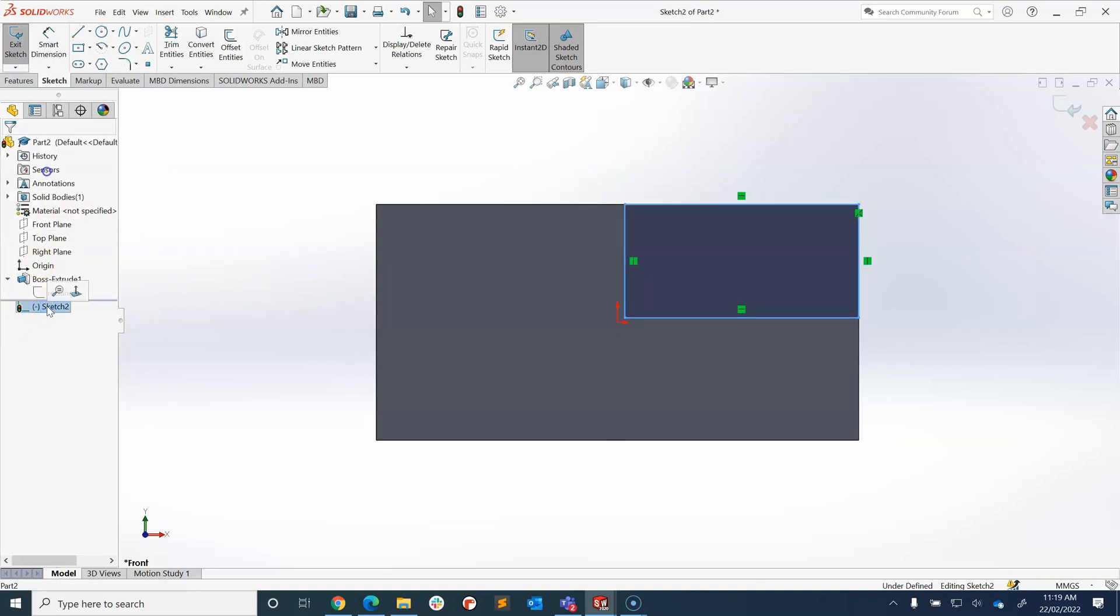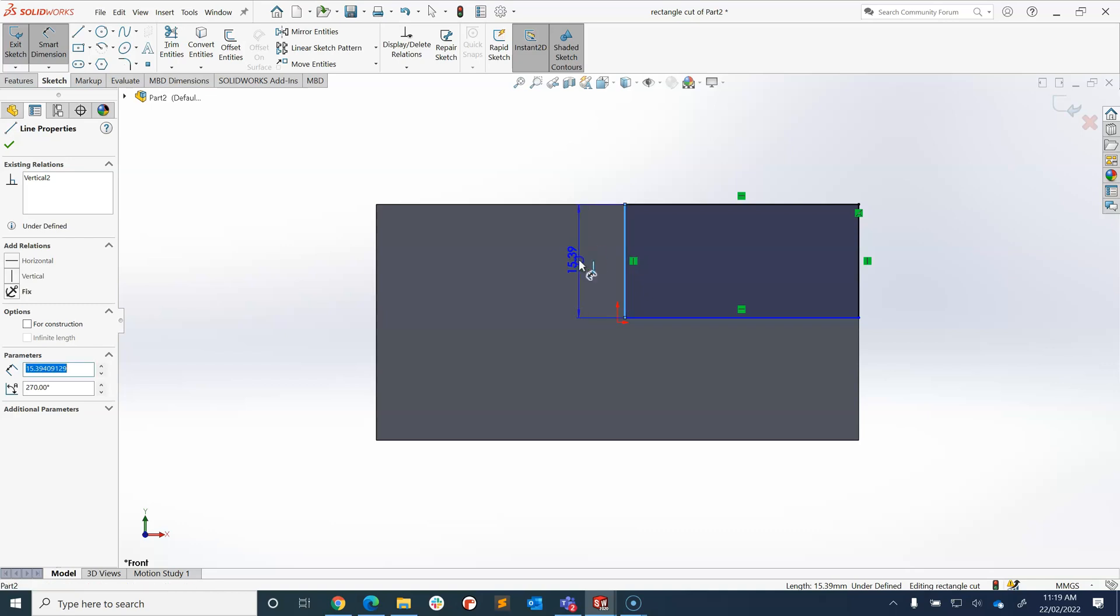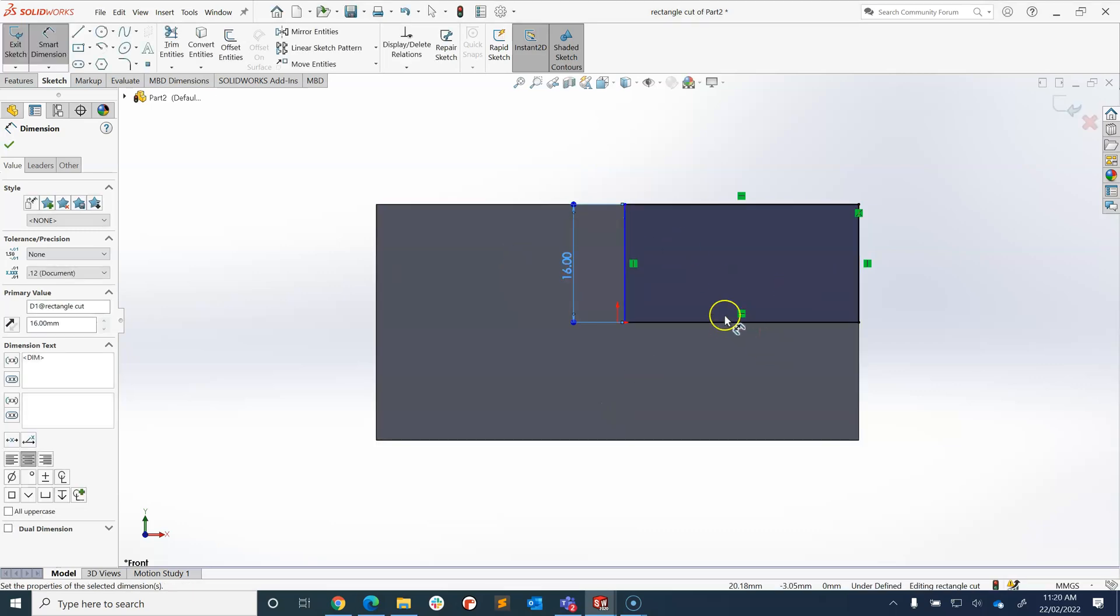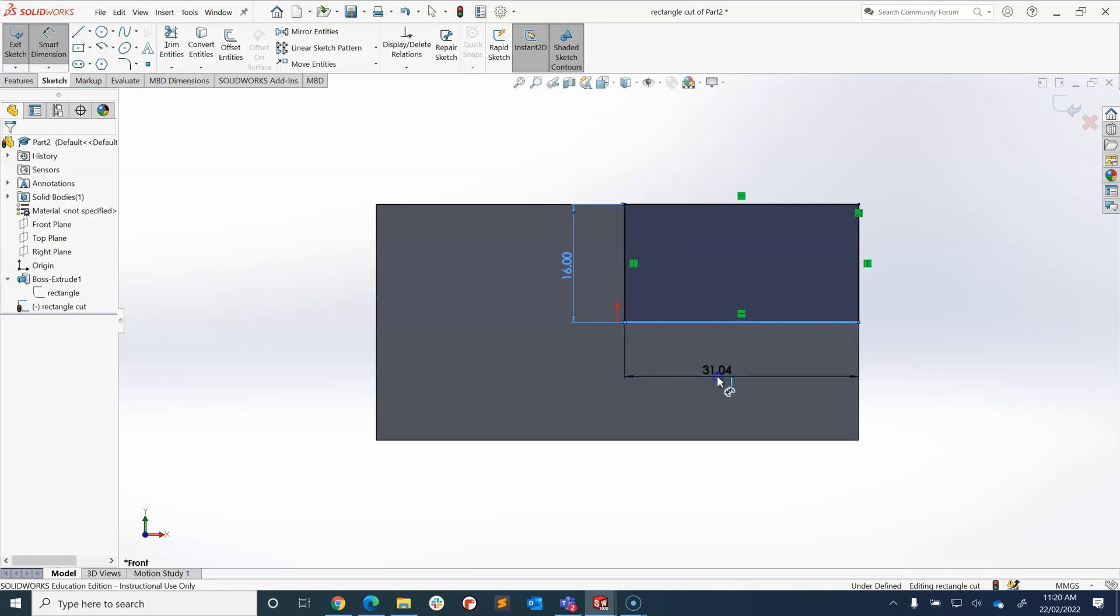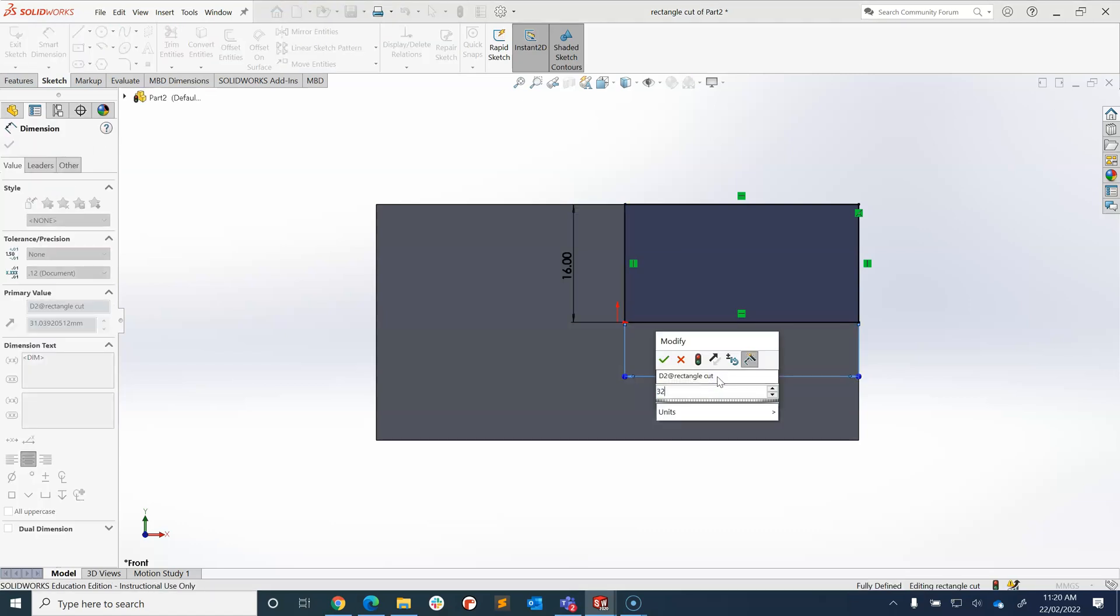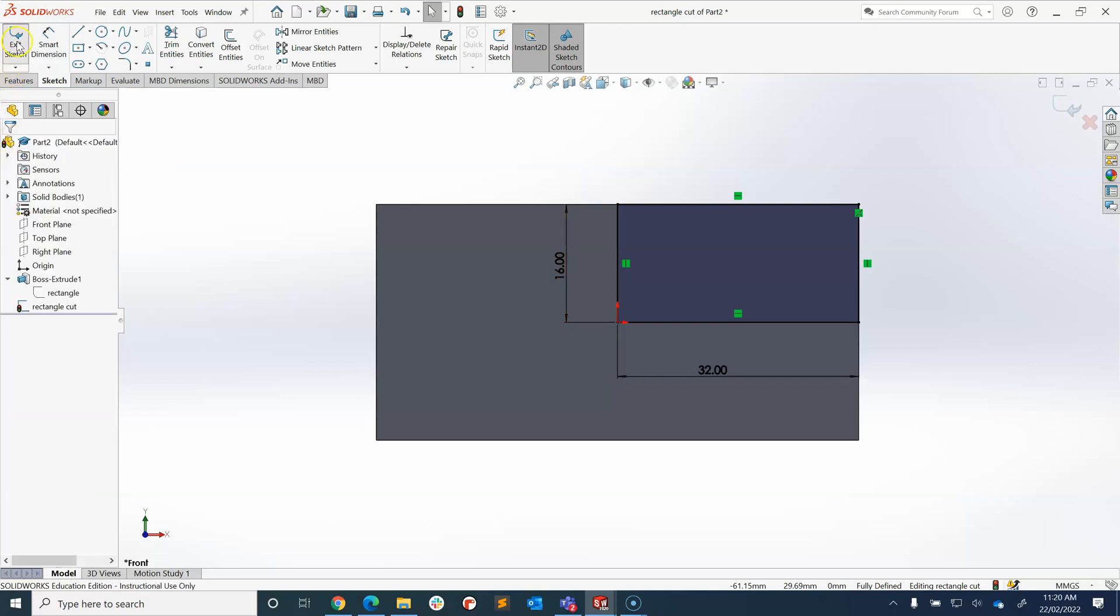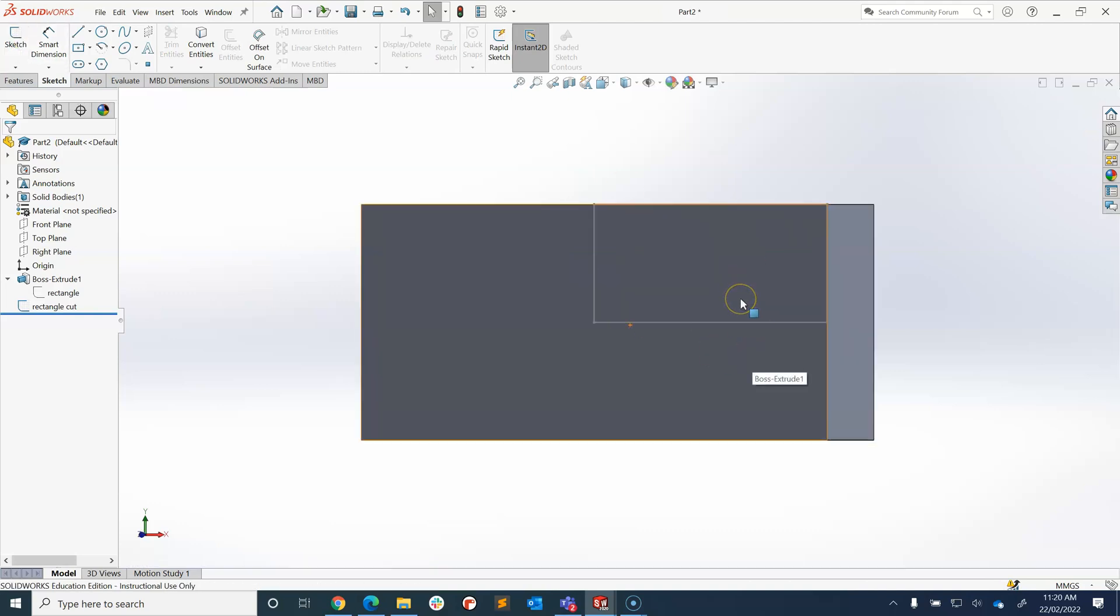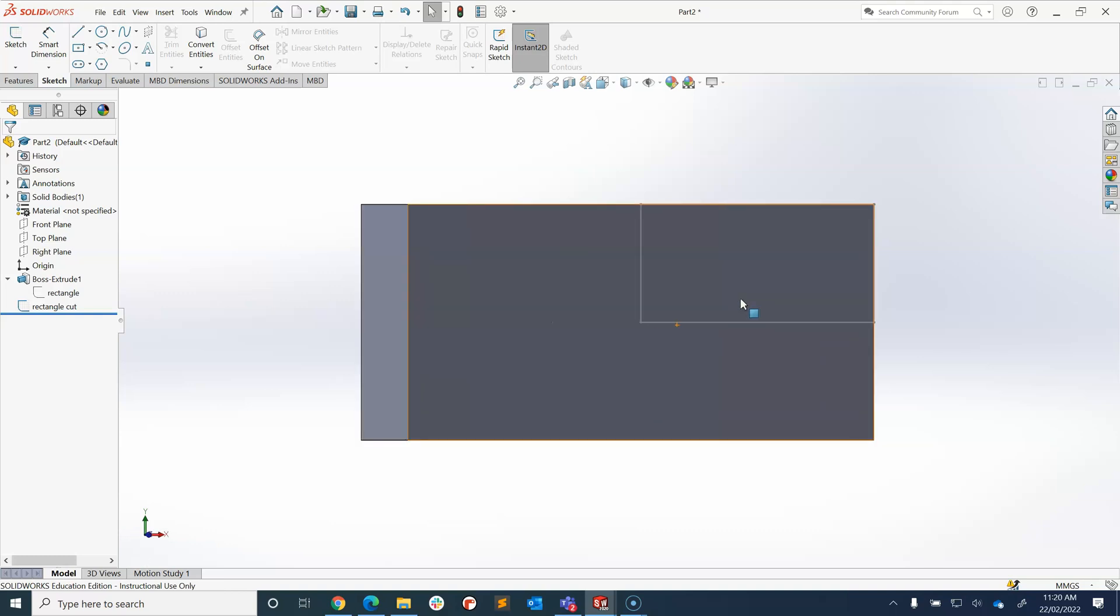And let's go to sketch 2 and this is our cut so we're going to call it rectangle cut. And now I'm going to smart dimension it so I want this side to be exactly 16 and I want this side to be exactly 32. Now I have my sketch, the dimensions are right, I'm going to exit this sketch and now you'll see I have a rectangle sitting on that front face of the rectangle prism.